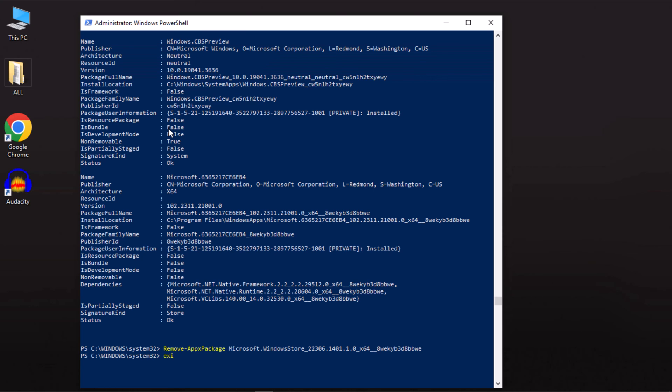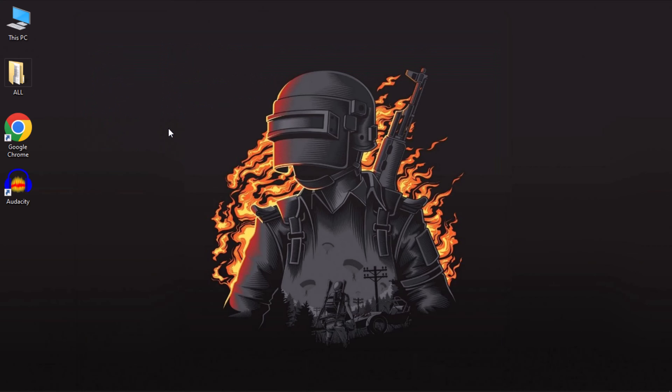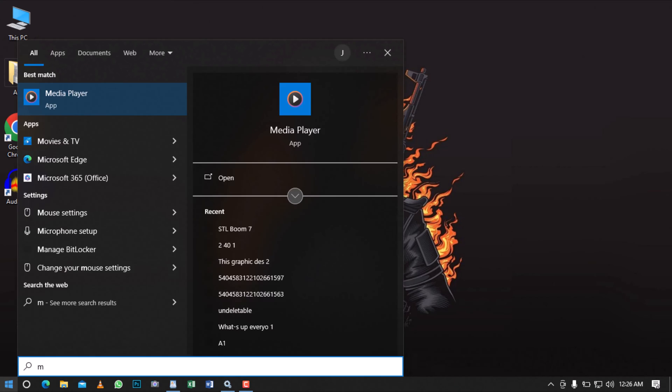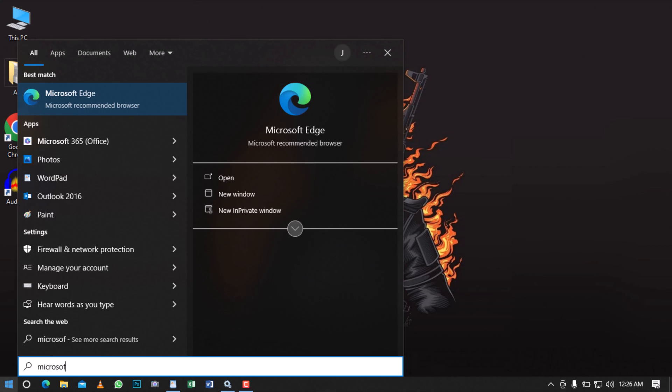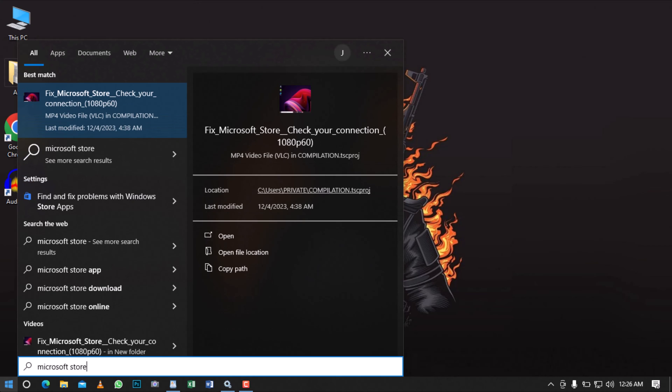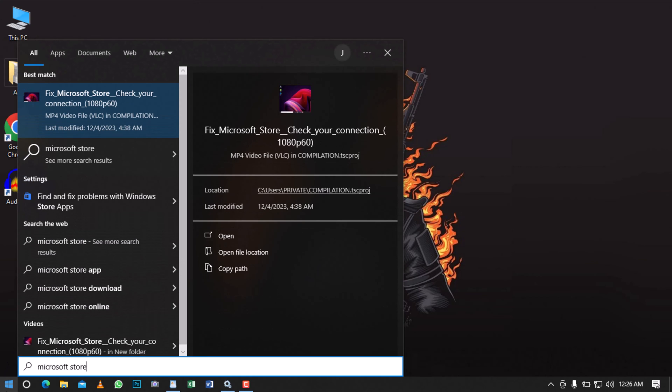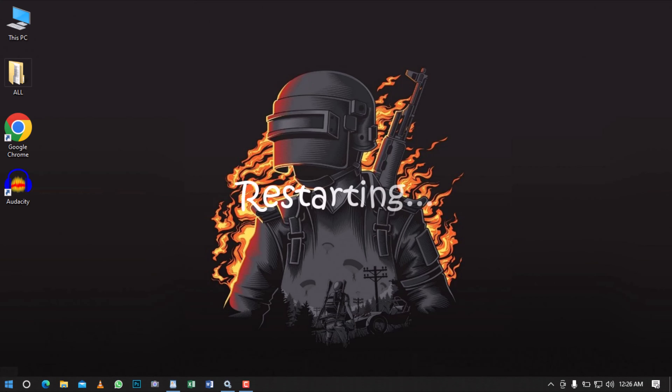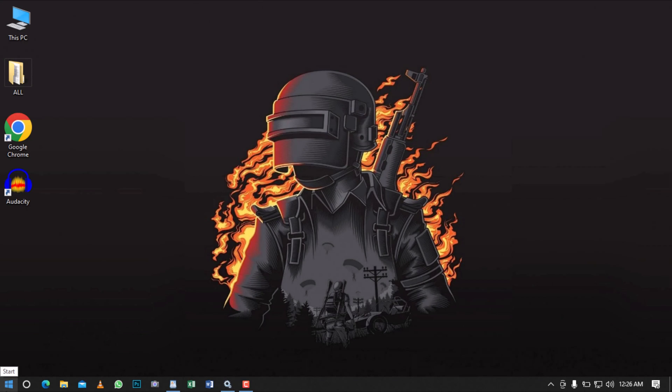Exit PowerShell after the command is finished. Check and you'll see that the Microsoft Store is removed. Now restart your computer.